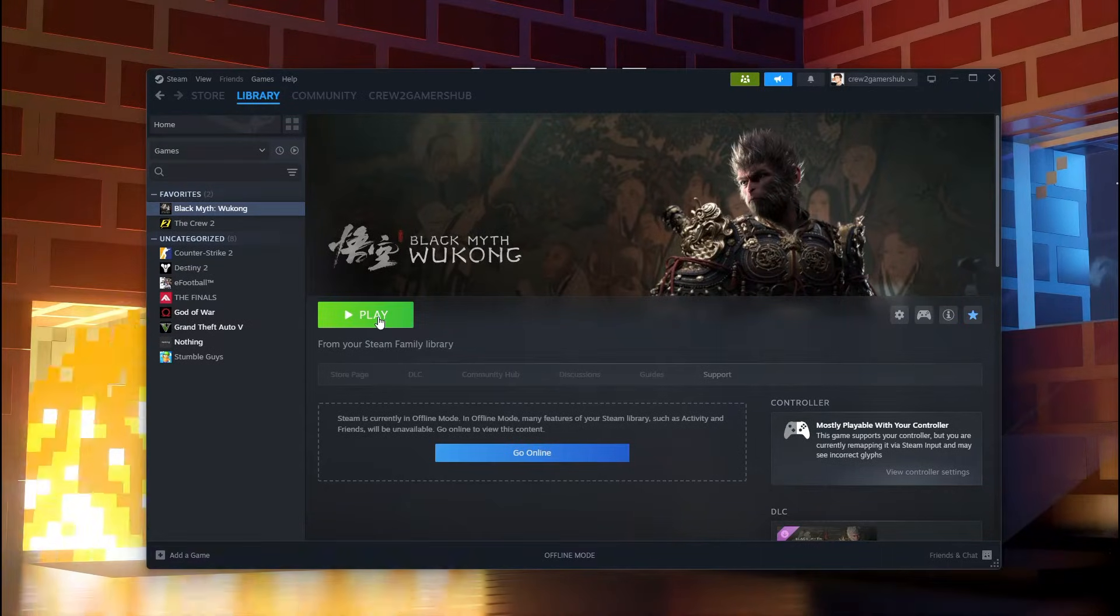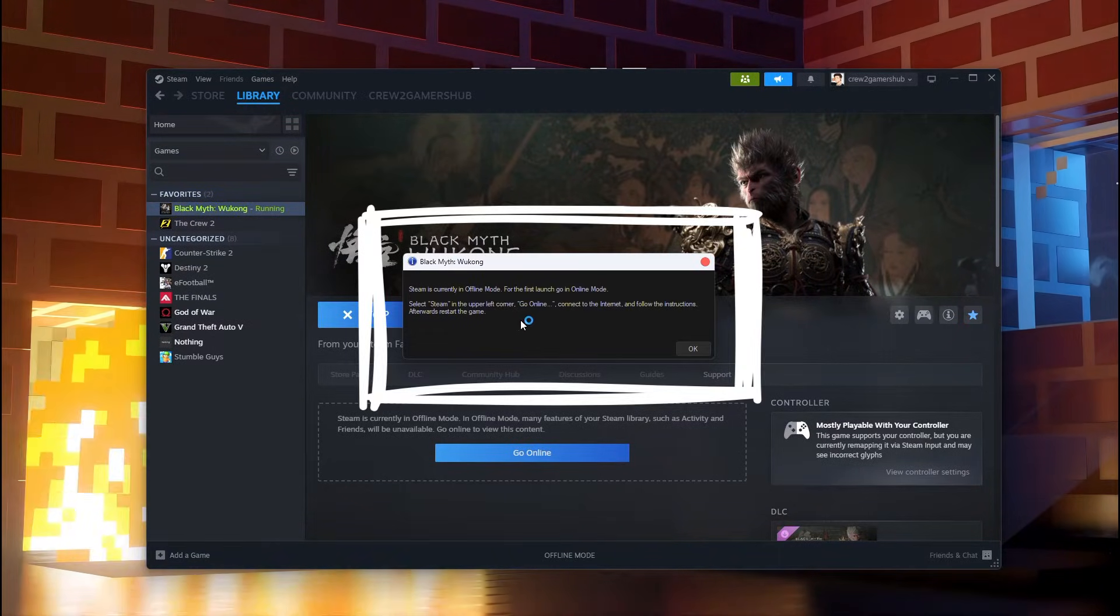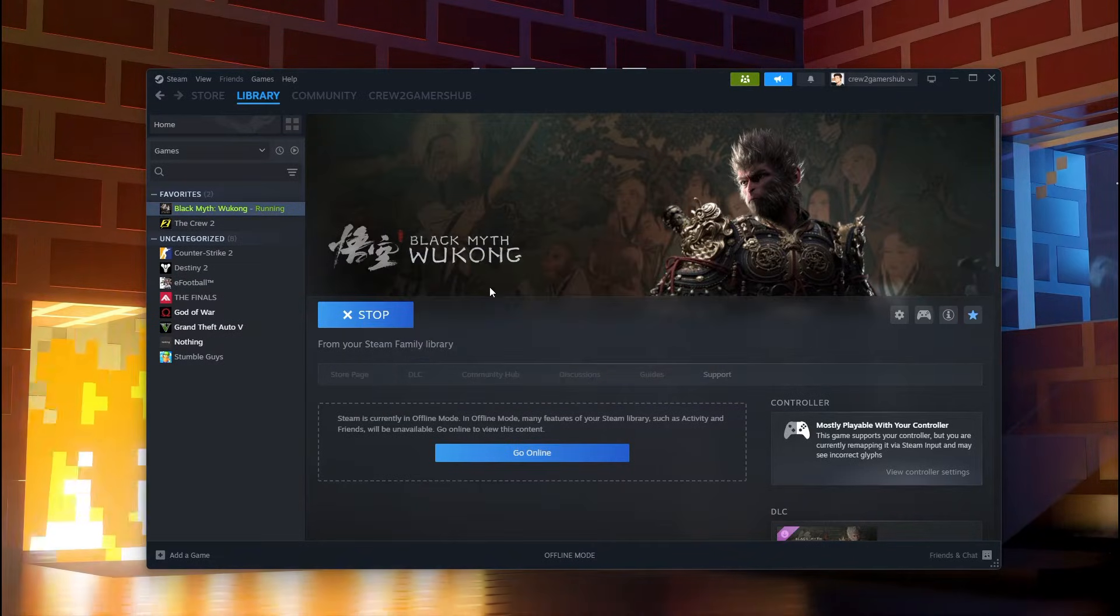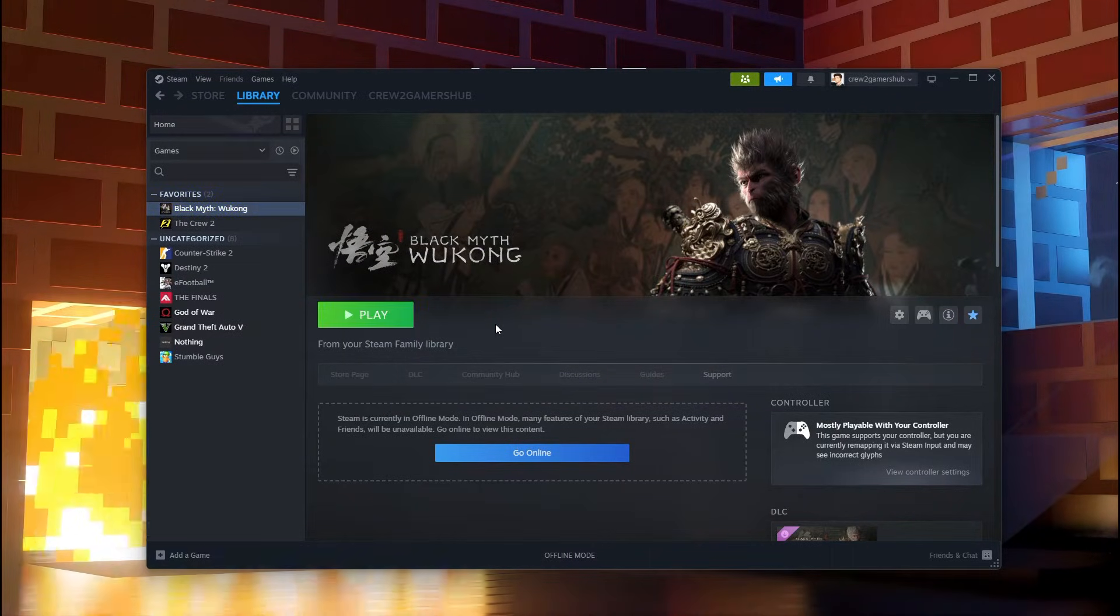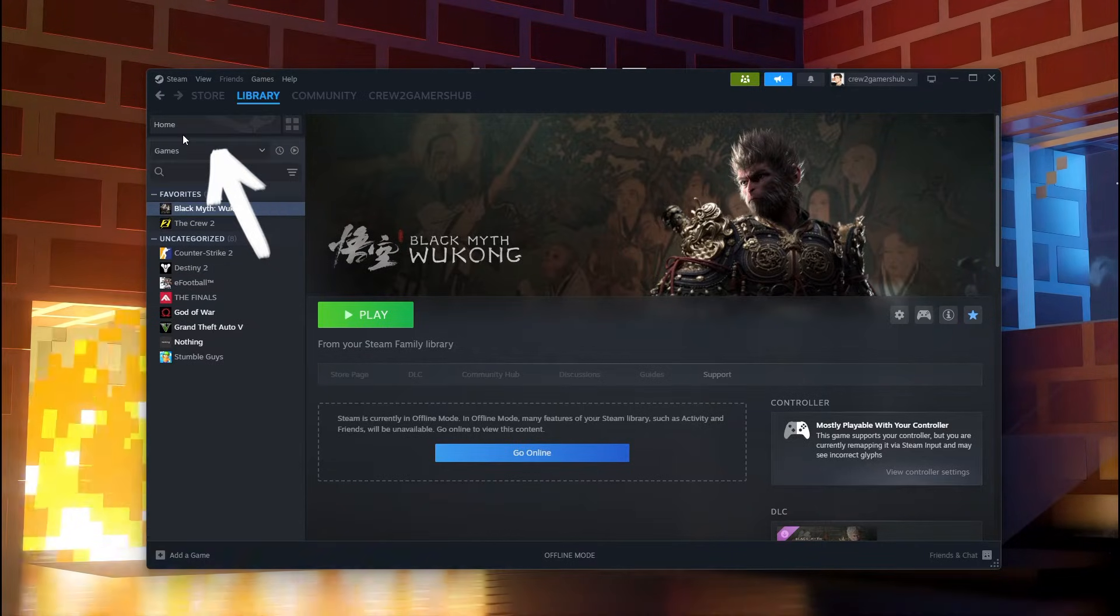Hi, today we are going to fix the issue Steam is currently in offline mode. As we can see, even after going to online mode, the issue isn't fixed.